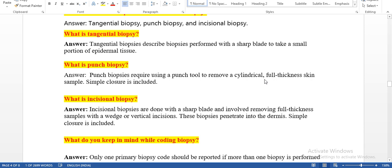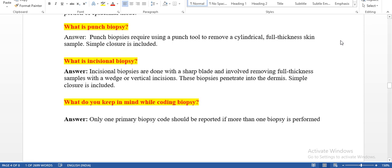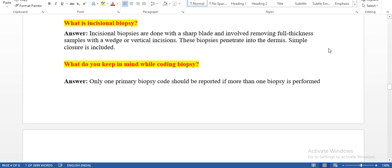What are the techniques available in skin biopsy? Tangential biopsy, punch biopsy, and incisional biopsy. What is tangential biopsy? Tangential biopsy describes biopsies performed with a sharp blade to take a small portion of the epidermal tissue — the physician takes from the external surface using a blade. What is punch biopsy? Punch biopsy is performed using a punch tool to remove a cylindrical full thickness skin sample. Simple closure is included.